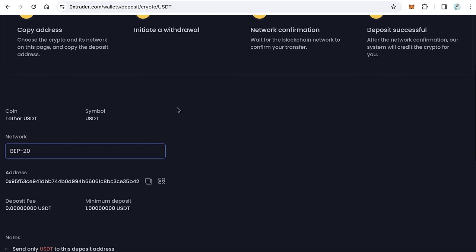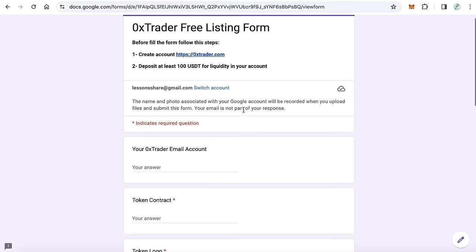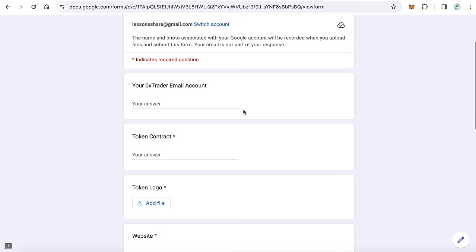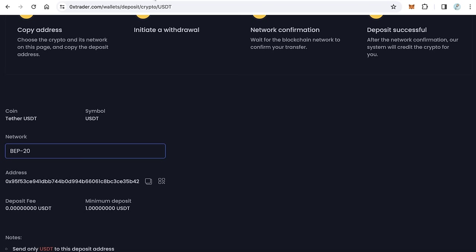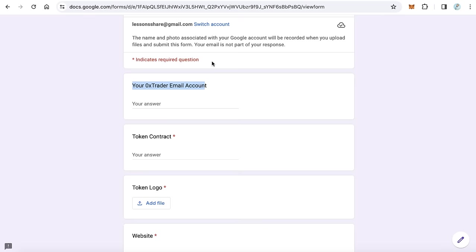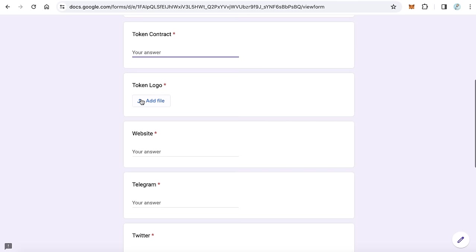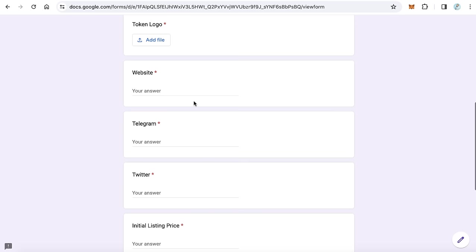After that you are ready to start filling this form. The first field is your 0x trader email account, the email you registered here on 0x trader. After that, your token contract and upload your token logo.